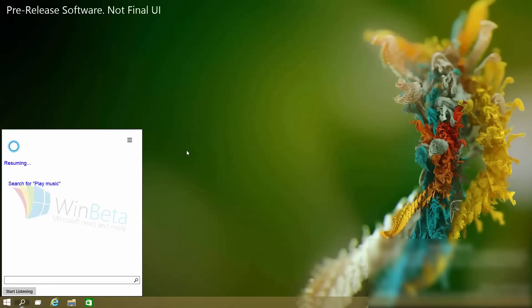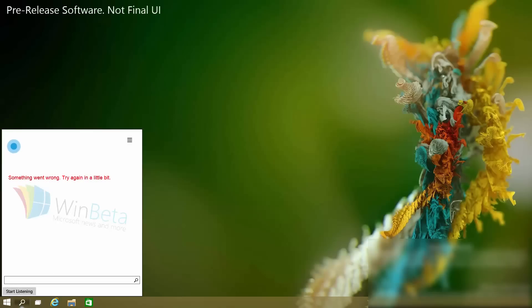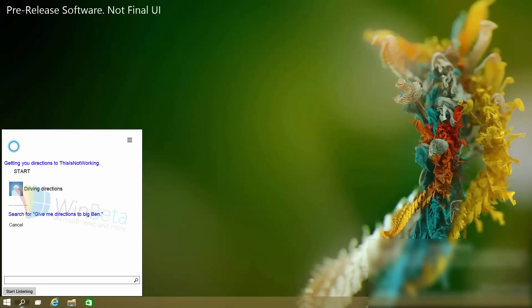She also does maps and directions, which I haven't tested yet, so let's do that now. "How long will it take to get to Big Ben?" — that didn't work. Let's try something else: "Give me directions to Big Ben" — she says "Getting you directions to... this is not working." As you can see, if it was working you'd get directions to Big Ben, but as Cortana said, this is not working. Again, early build — things will not work. But directions will be available in Windows 10 on the desktop.